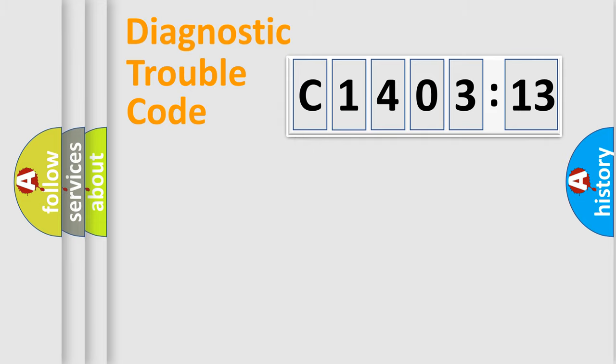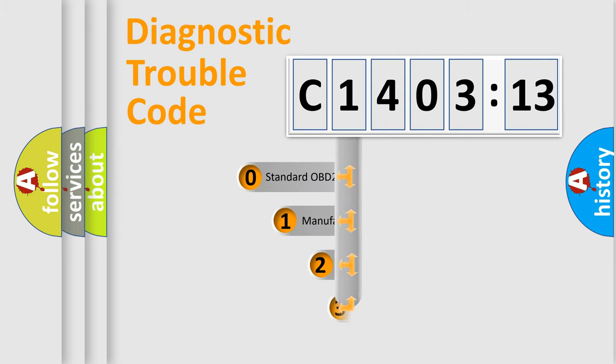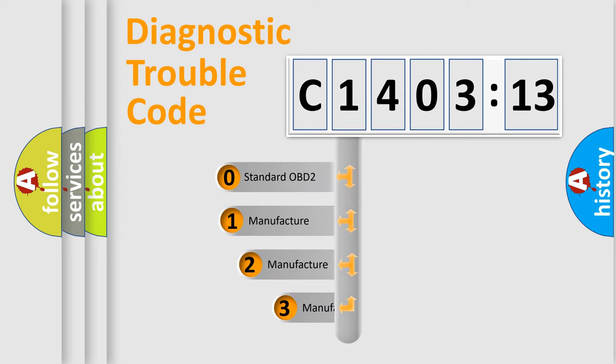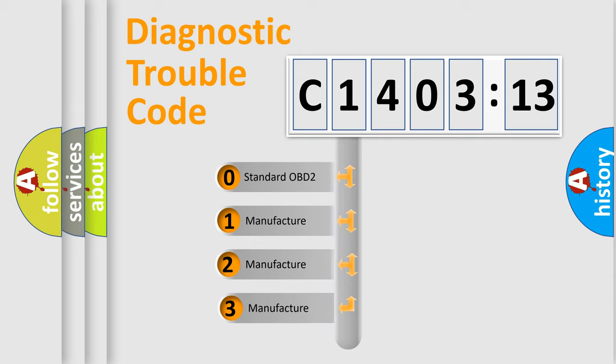Powertrain, Body, Chassis, Network. This distribution is defined in the first character code.